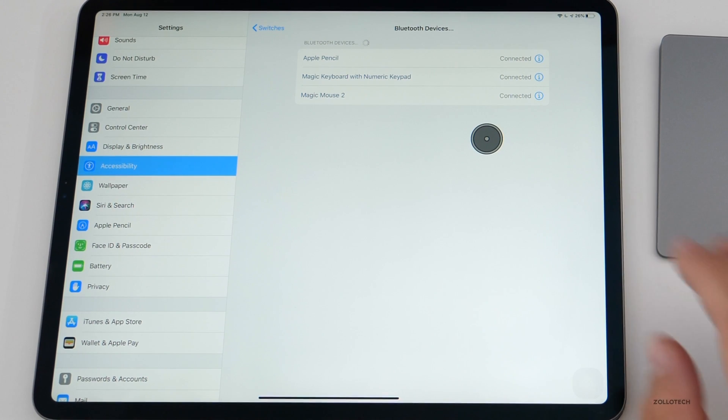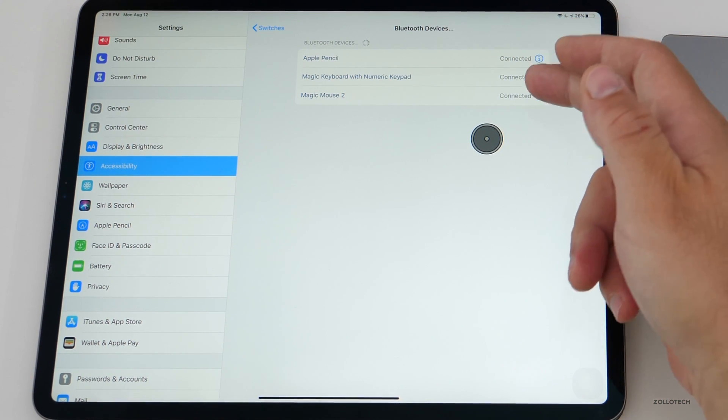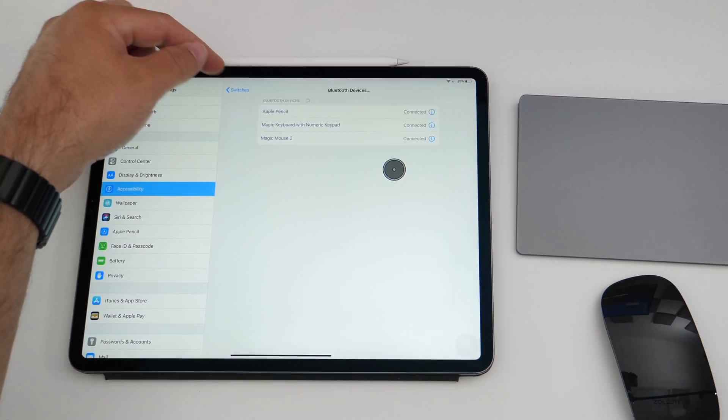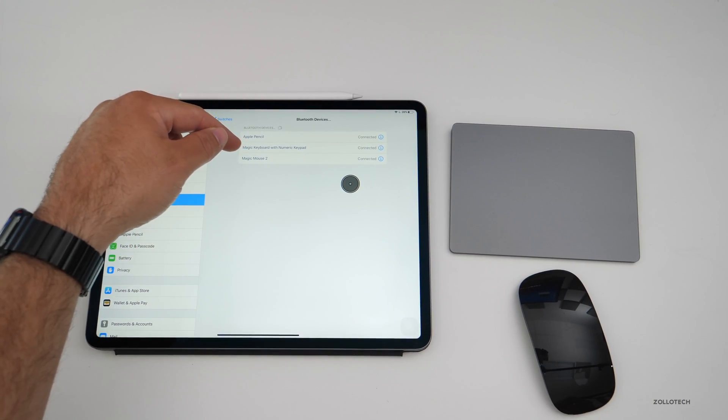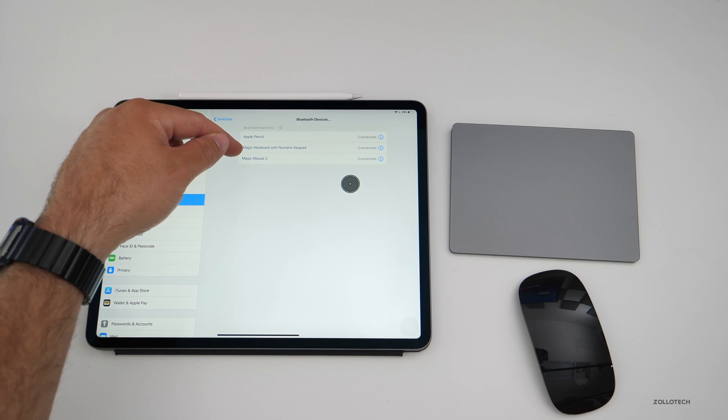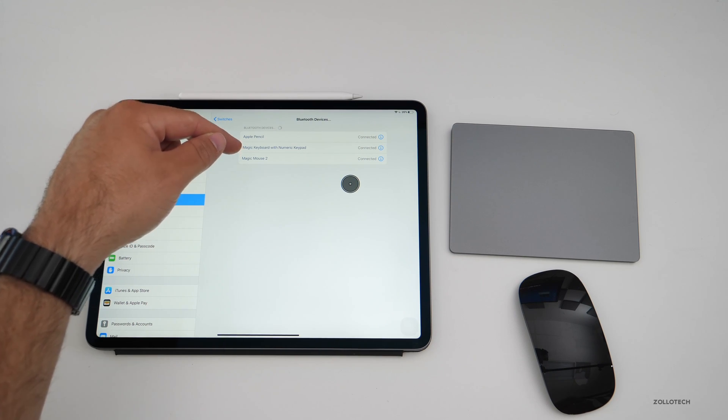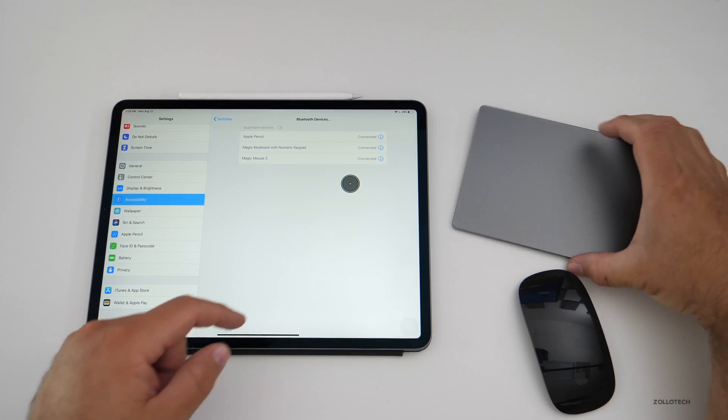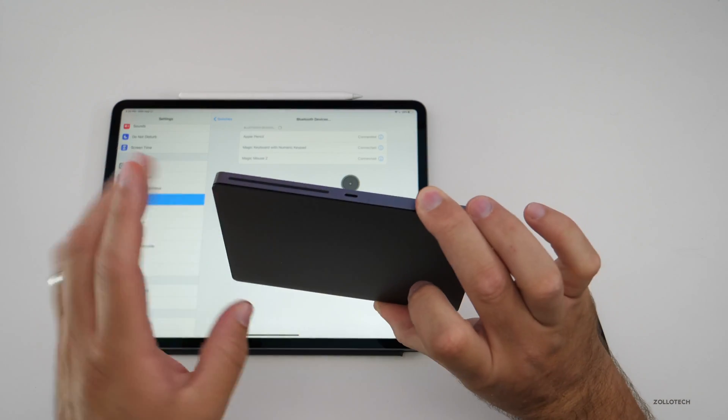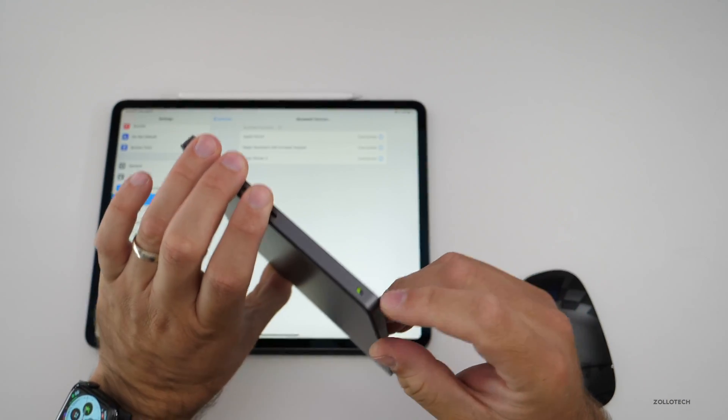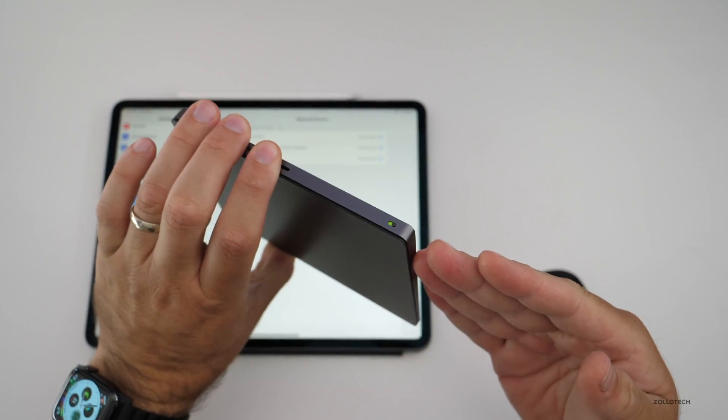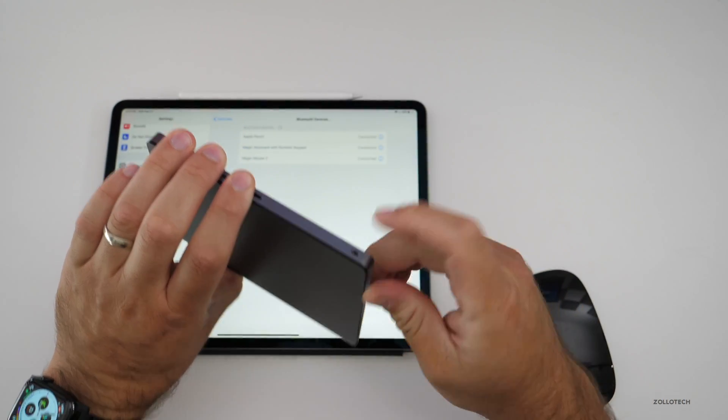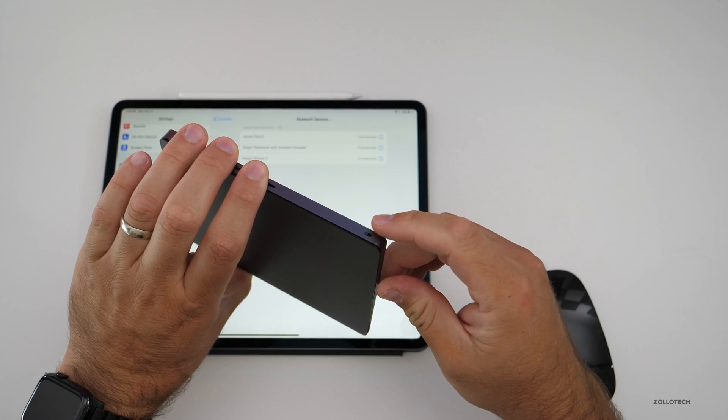You'll see currently I have three things connected: my Apple Pencil, my Magic Keyboard with numeric keypad, and Magic Mouse 2. Maybe I want to pair my Magic Trackpad. Well, it's currently paired with my iMac, so all I need to do is turn it off.